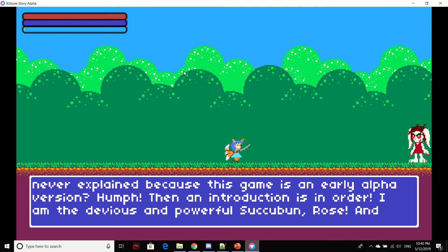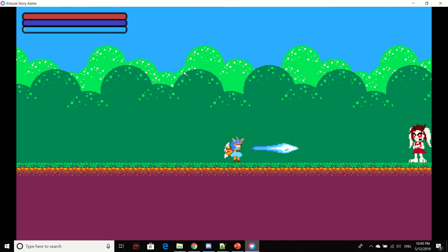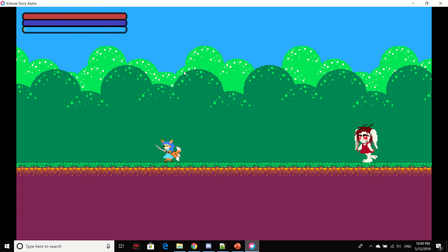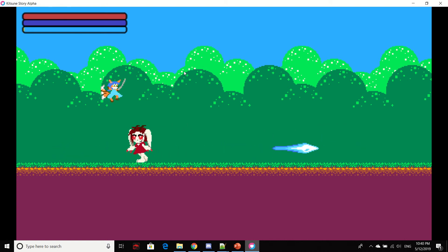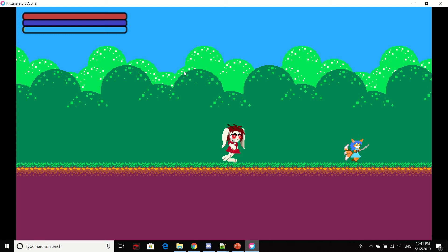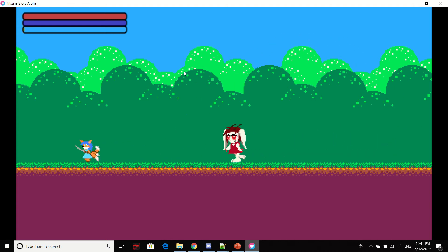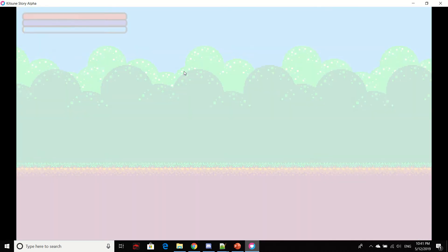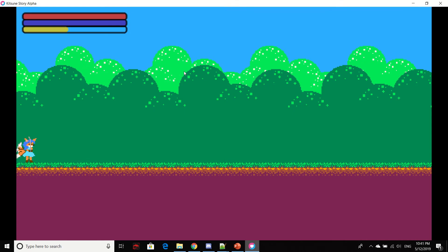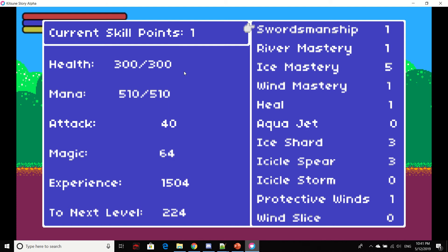What? That was never explained because this game is an early alpha version? Hmm. Then, induction is in order. So here we go. This is the boss enemy of the game. She's actually supposed to transform, but due to time limitations. Oh wow. I killed her faster than I expected.